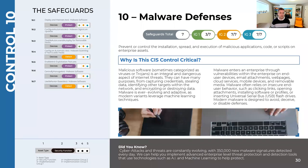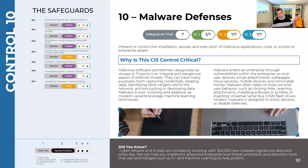Moving into implementation group two fills out the rest of the malware defense safeguards — all about locking down the system using the anti-malware software available. When you get into the settings of implementation group two, your security will increase but your convenience will go down a little bit. You'll have to make a couple extra clicks and scan some things before you open them, but big picture it will help you secure your systems and network better.